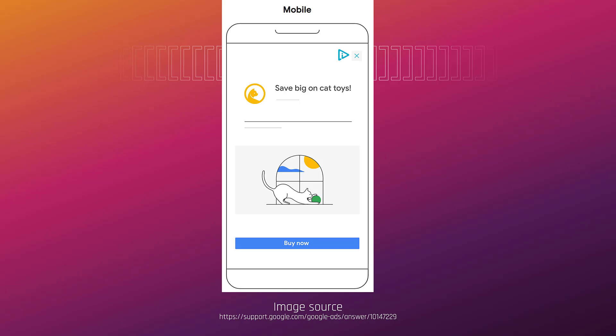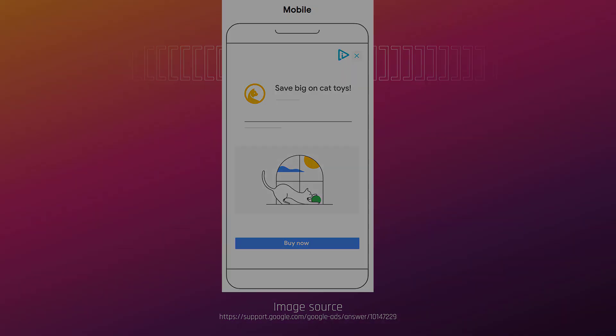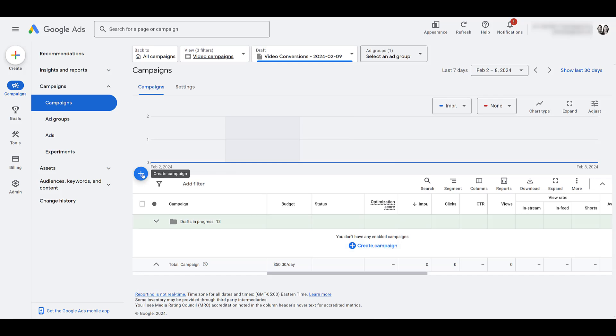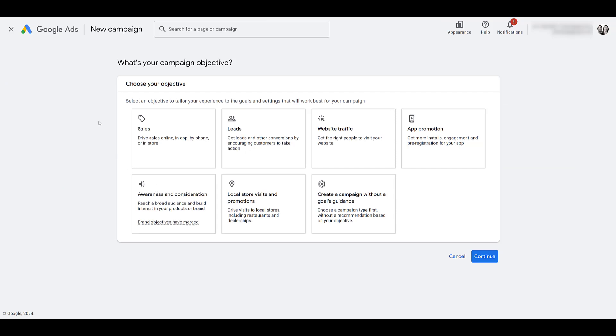You have to be okay with the chance of your ads appearing in any of these placements. That being said, let's go into Google Ads and start going through an action campaign setup. Within the campaign view, I'm just going to create a campaign. You can also do it from this blue button, and we're going to start completely from scratch here.